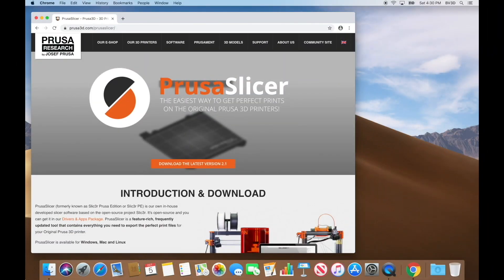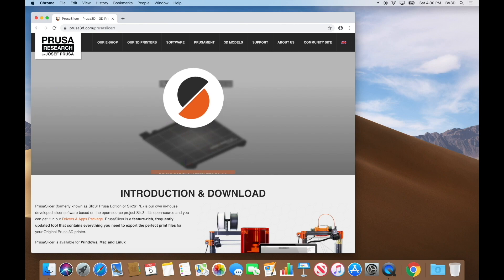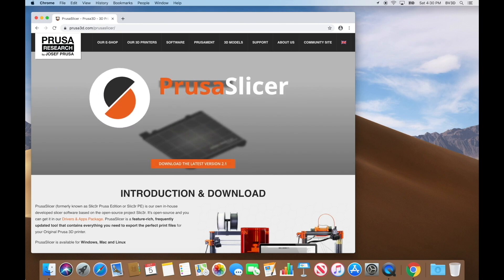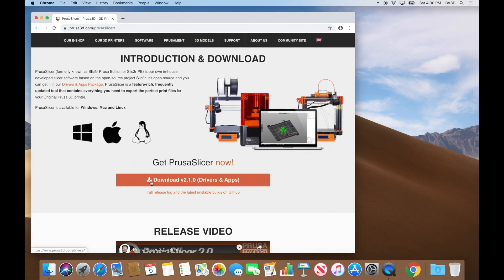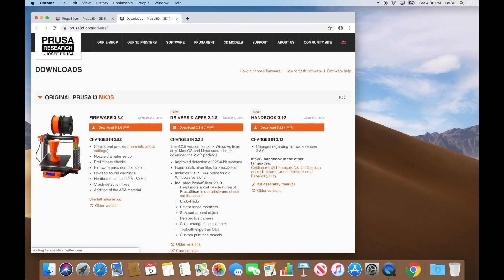The first thing we need to do is download Prusa Slicer — there is a link in the description to make that easier. Once you click that link, you'll see its intro page. Let's scroll down and click that big orange download button. While you might expect that a download would begin, you would be mistaken — instead, we have a decision to make about which download button to click.